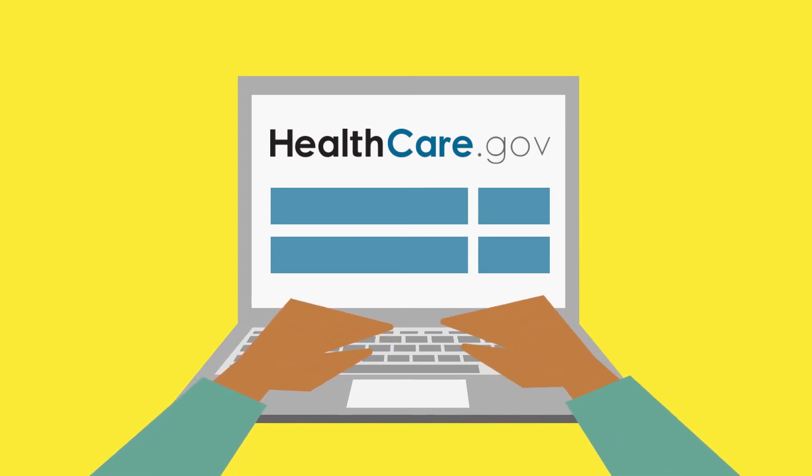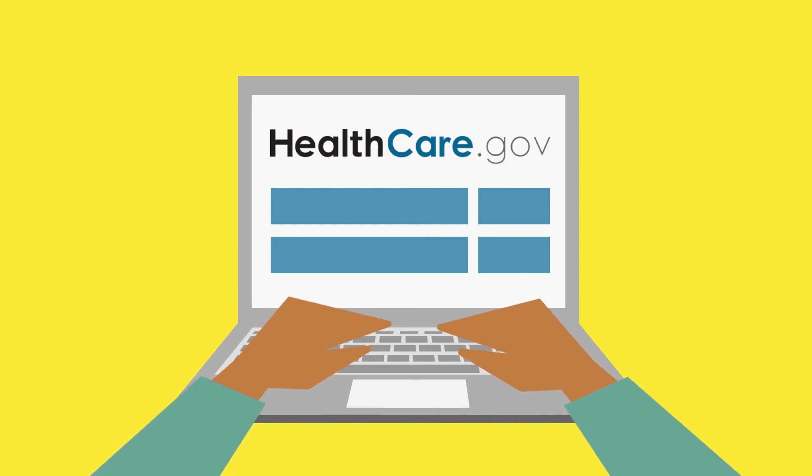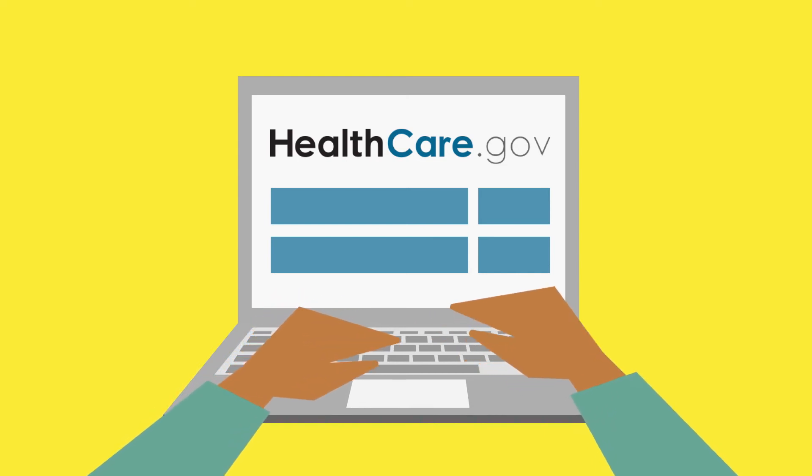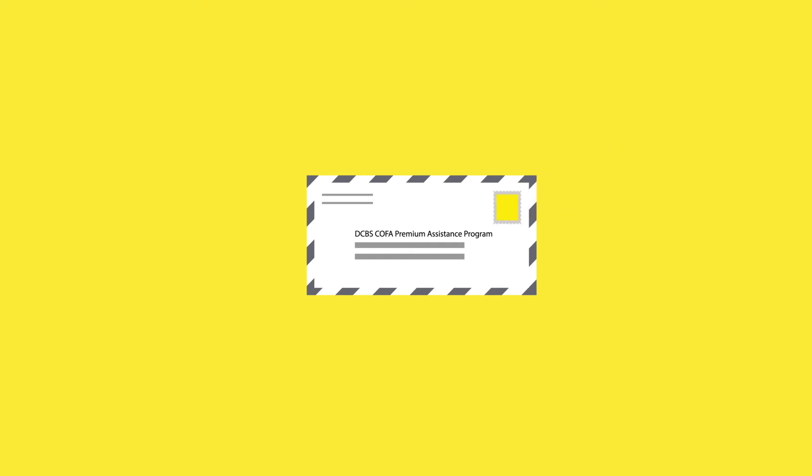If the COFA Premium Assistance Program asks you for a copy, send it to us right away. We need it to make sure you still qualify for the program. If we don't get it from you, we may have to stop paying your premium.